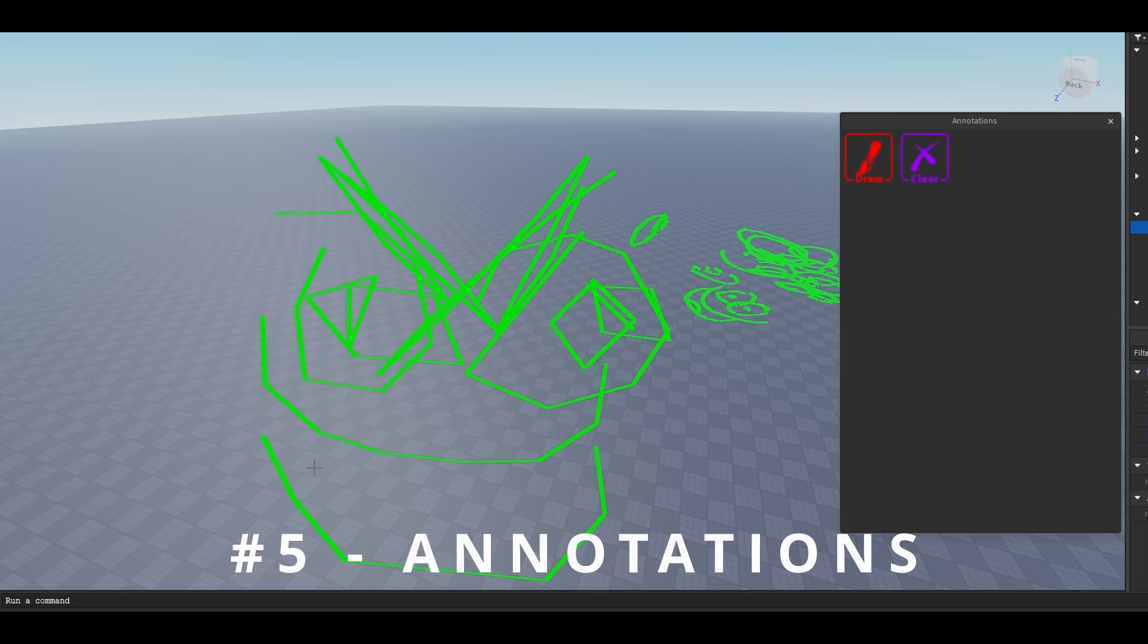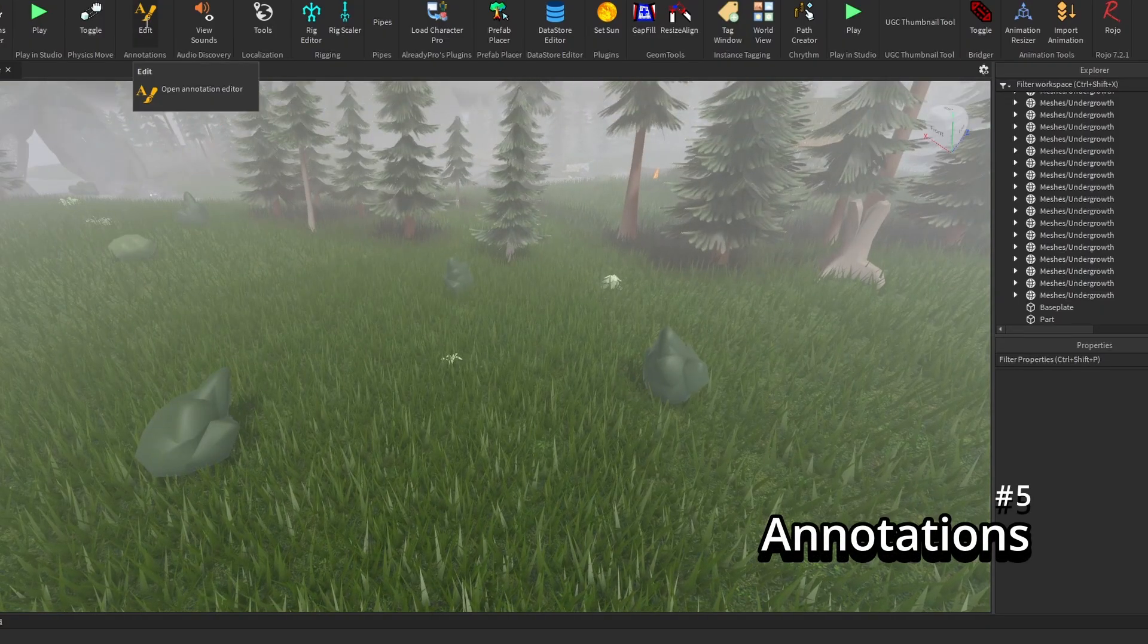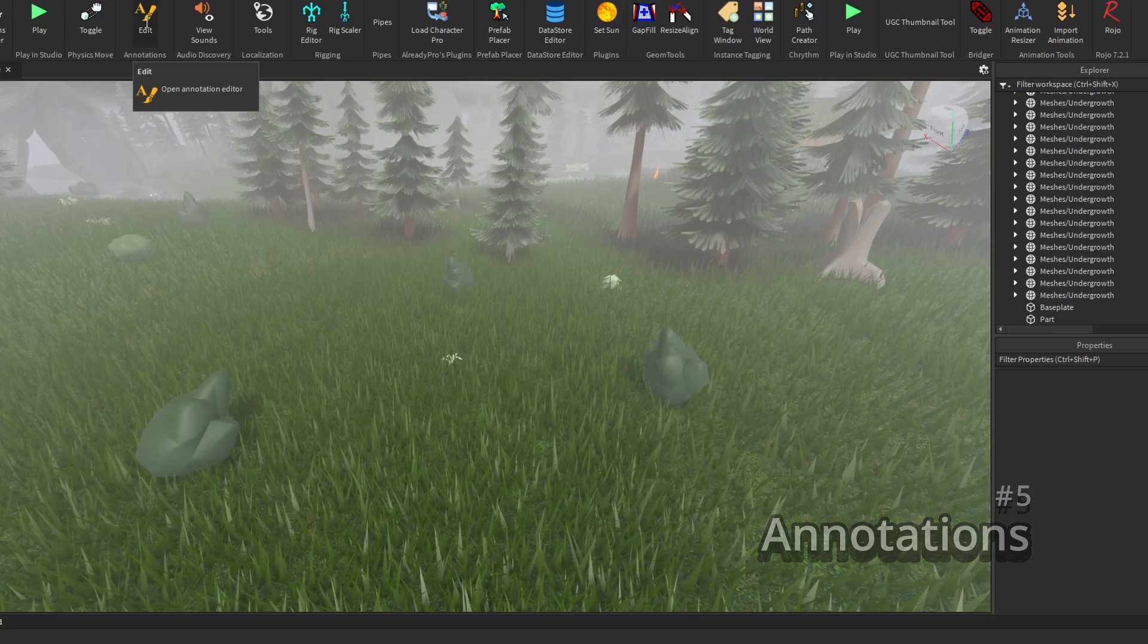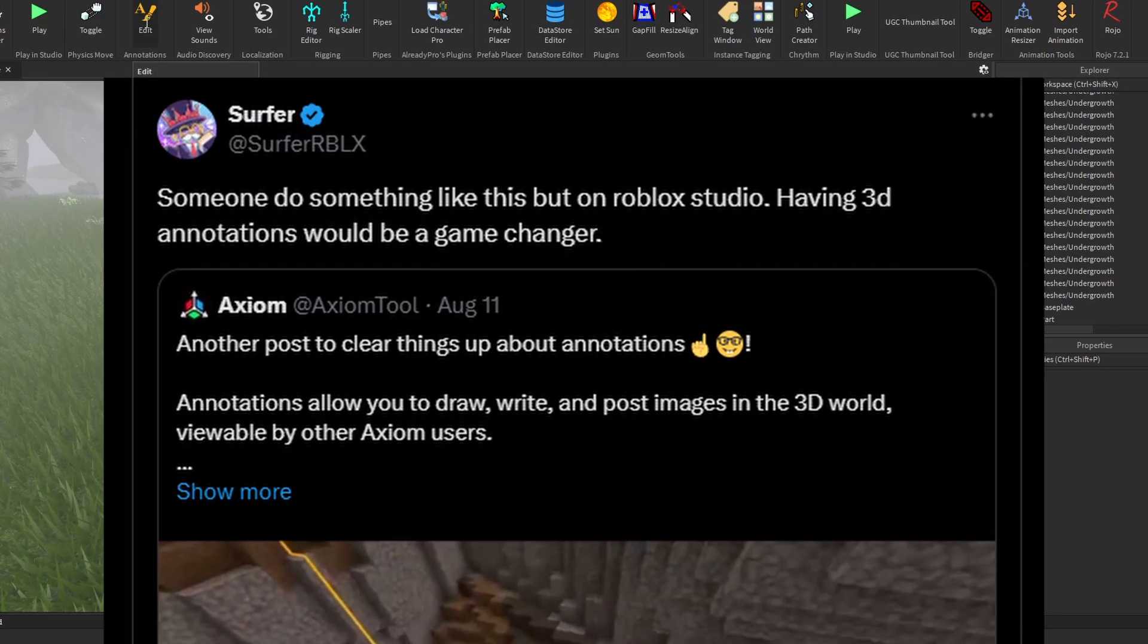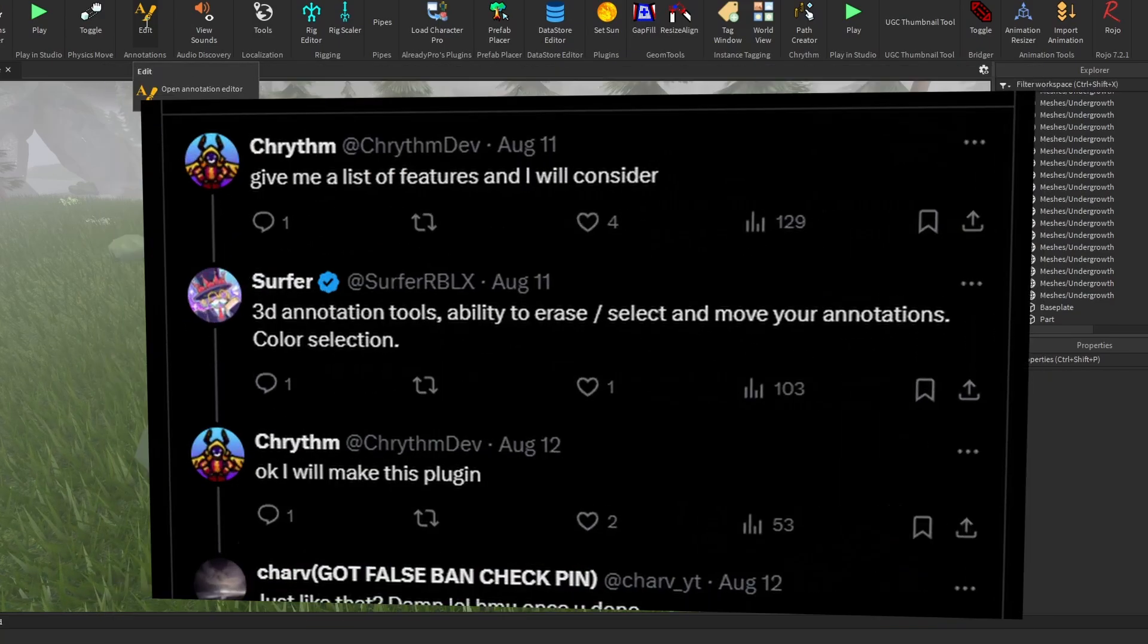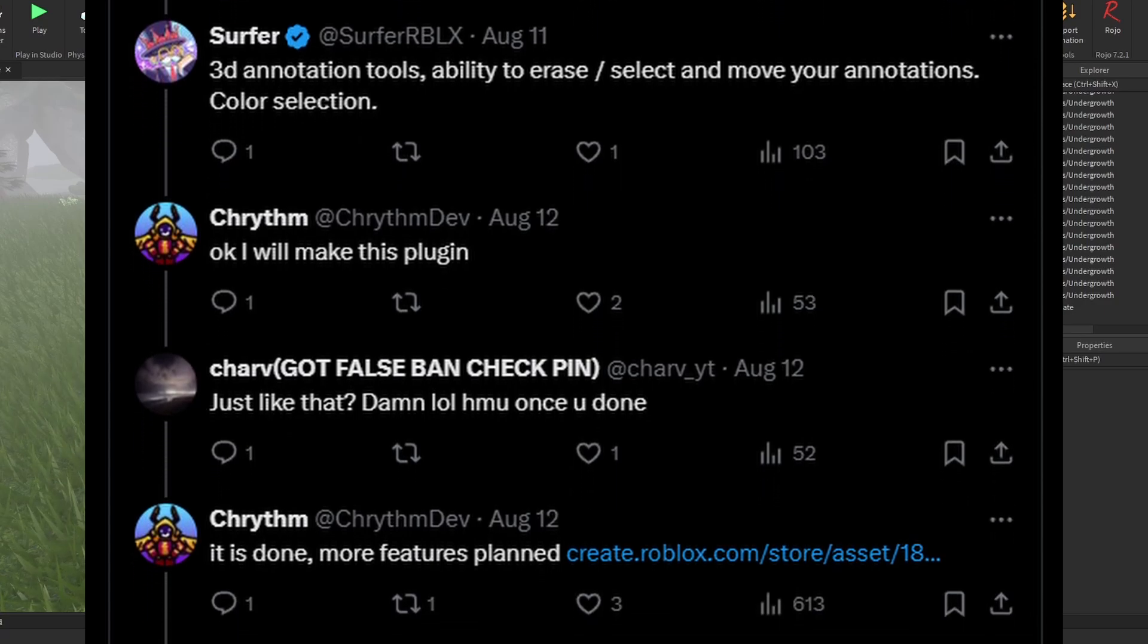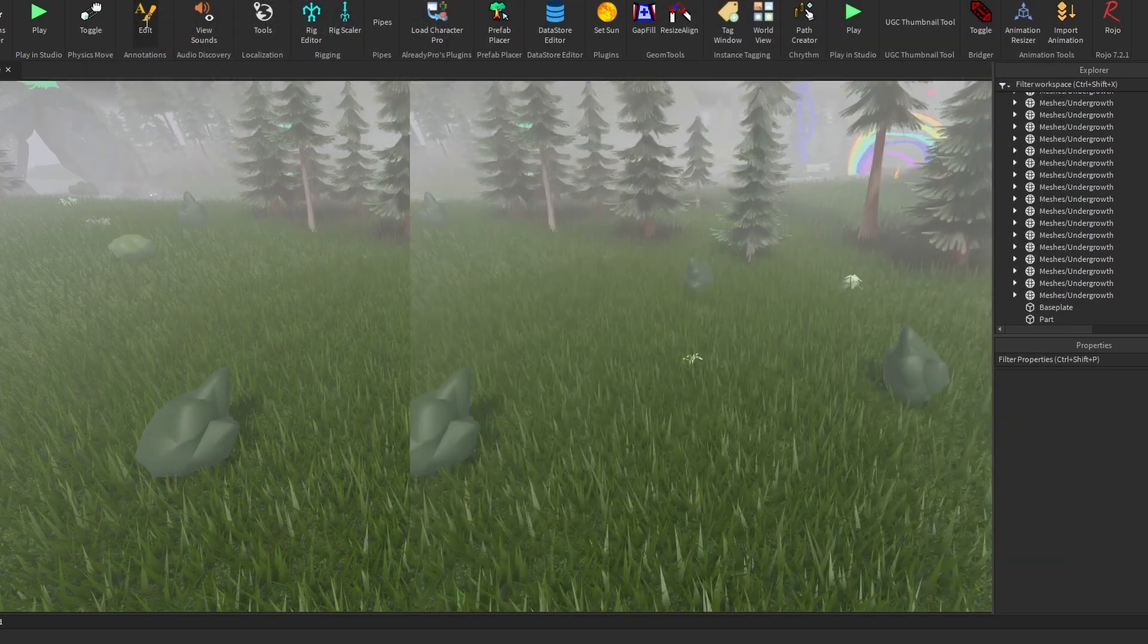Number five. Annotations. This plugin, someone said on Twitter, someone should make an annotation plugin, and they gave me all this detail, and so I made it. I mean, that's really all it was.